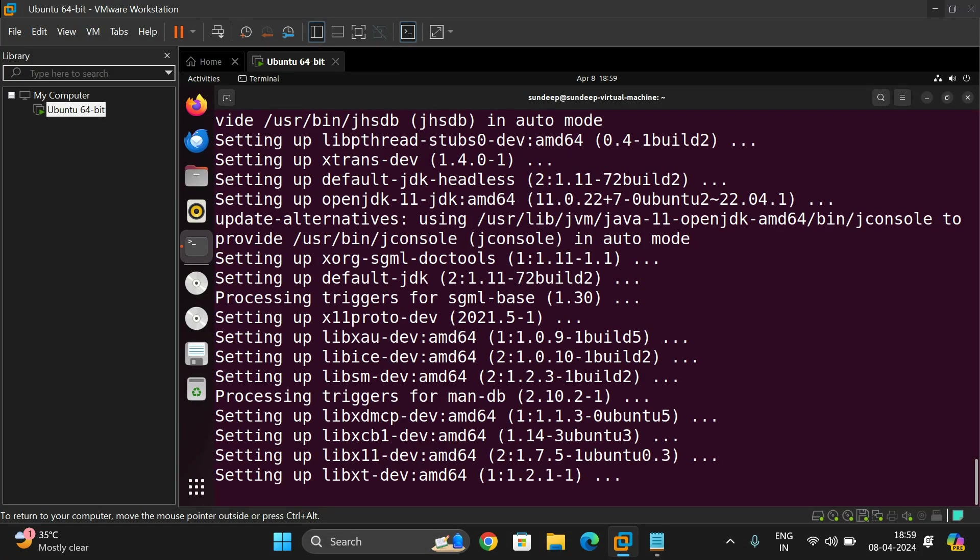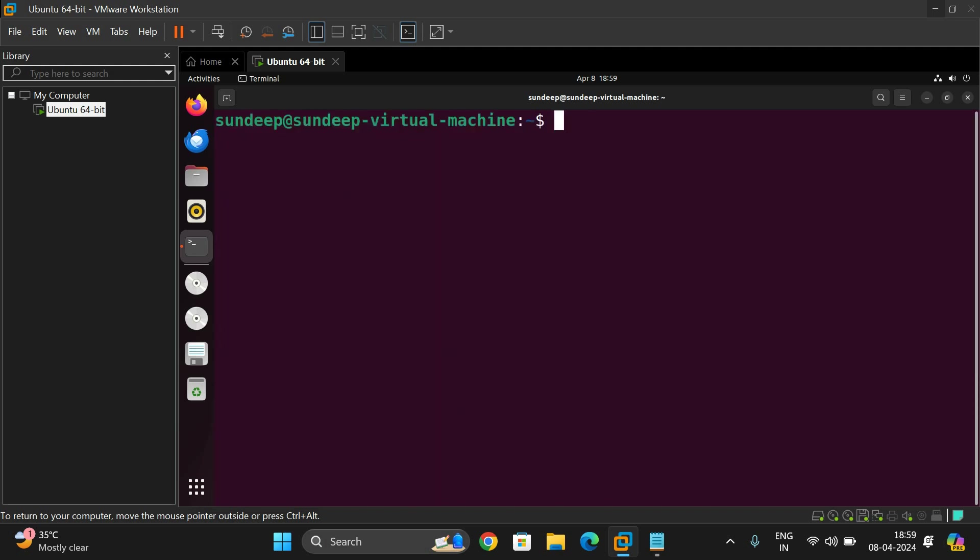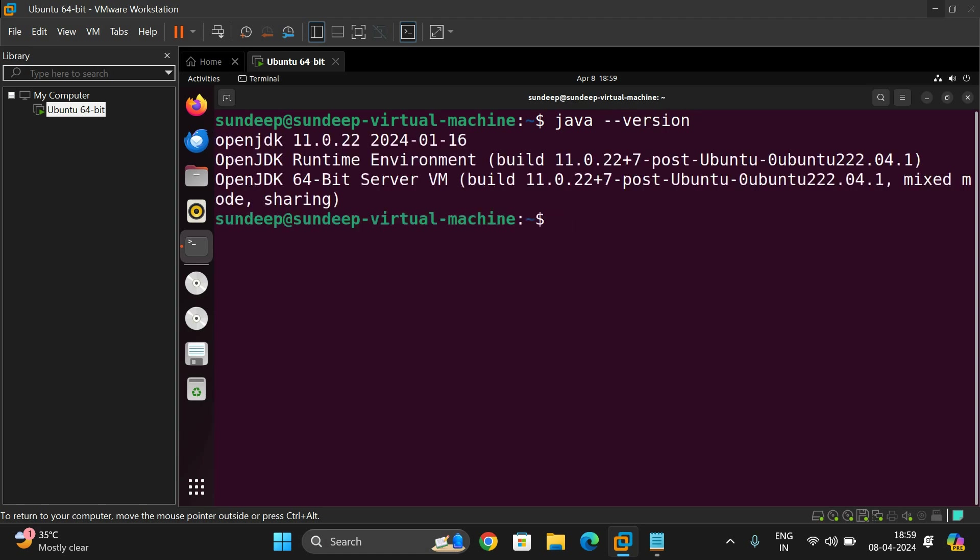So let us check out this one. Yes, we got a prompt. So clear the screen. Now check the Java version: java --version, which gives the version OpenJDK 11.0.22.